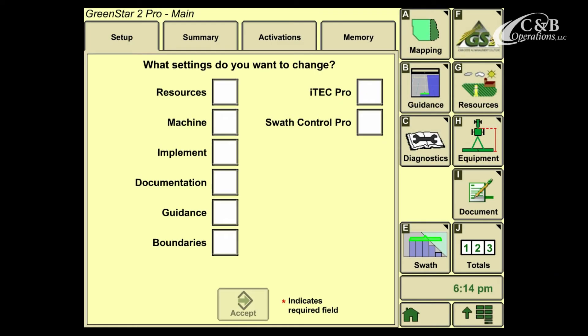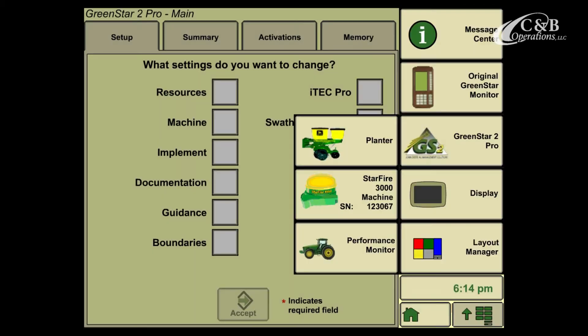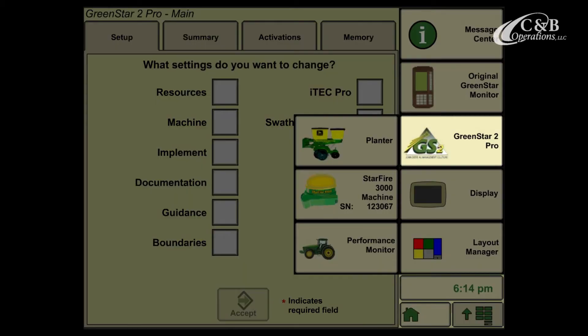For starters, we're going to go to the bottom right-hand corner and open up our menu button. From here, we're going to select our Green Star icon. If you're using a Green Star 2-2600 or 1800 display, the icon will look like it's shown on the screen.